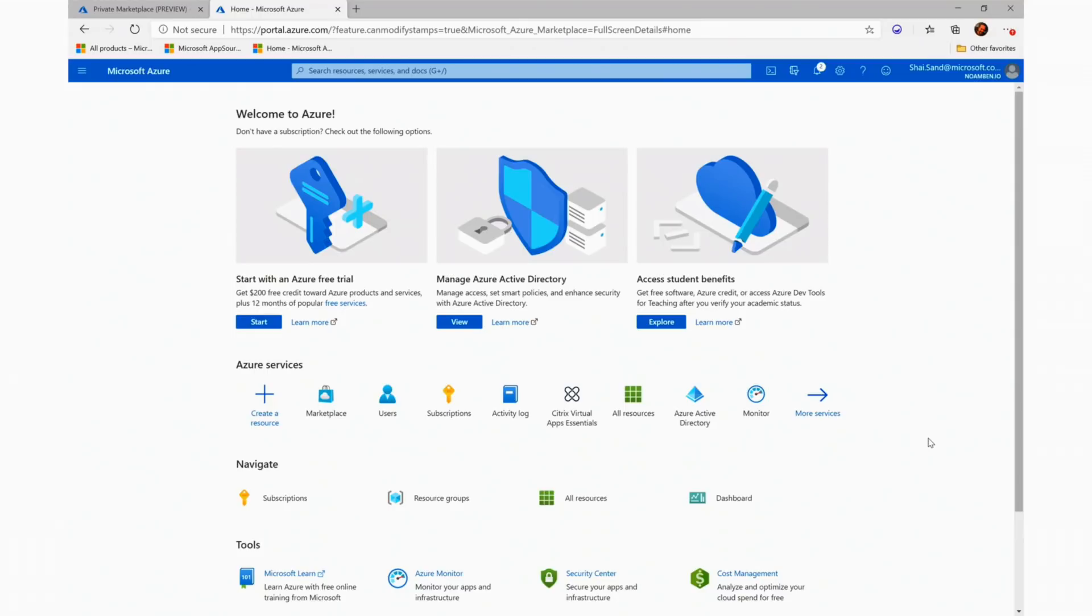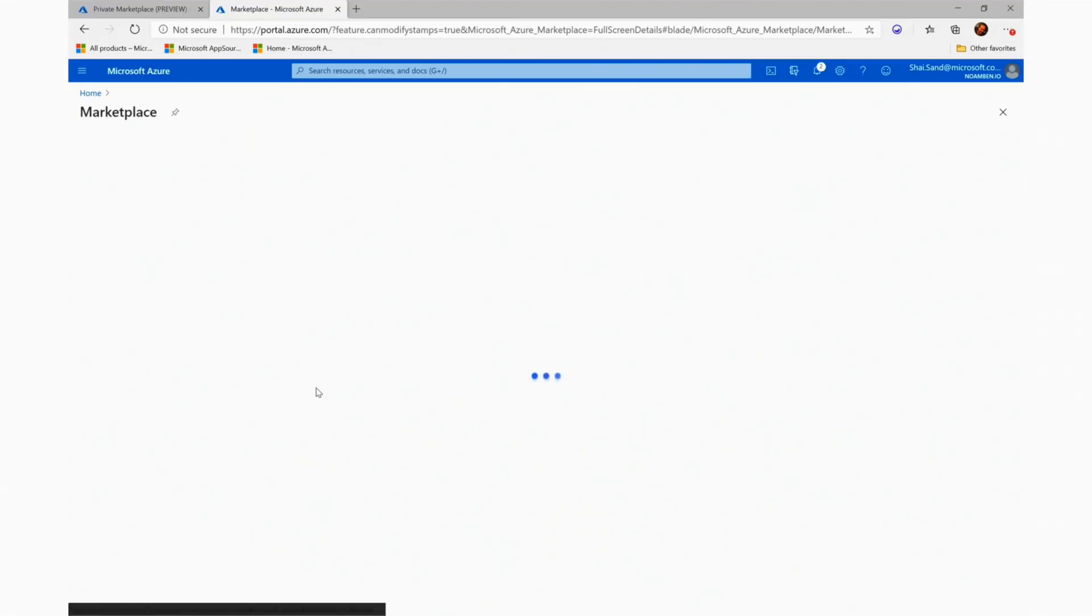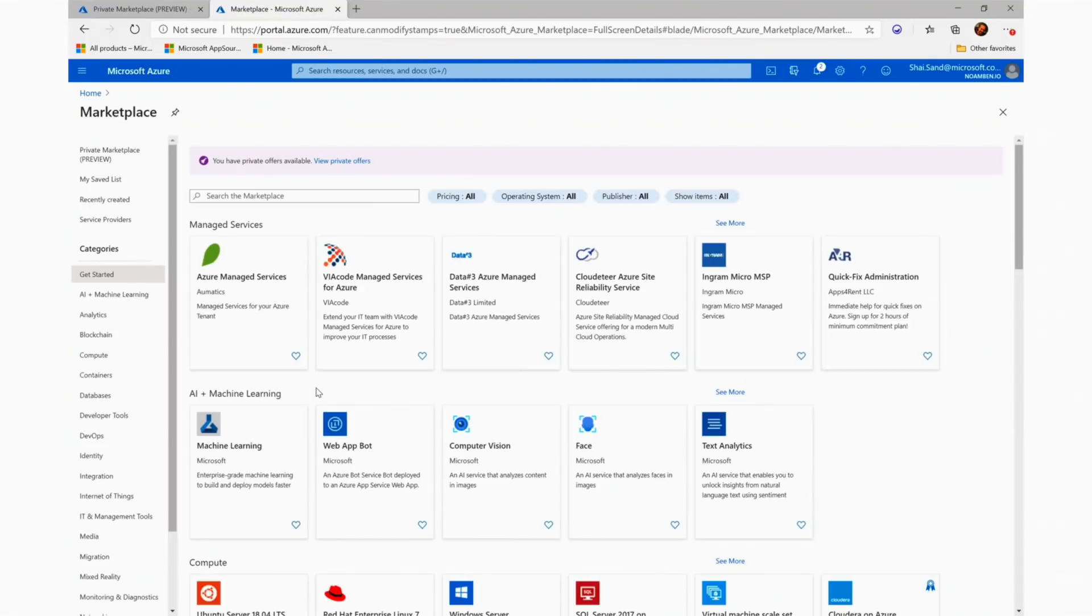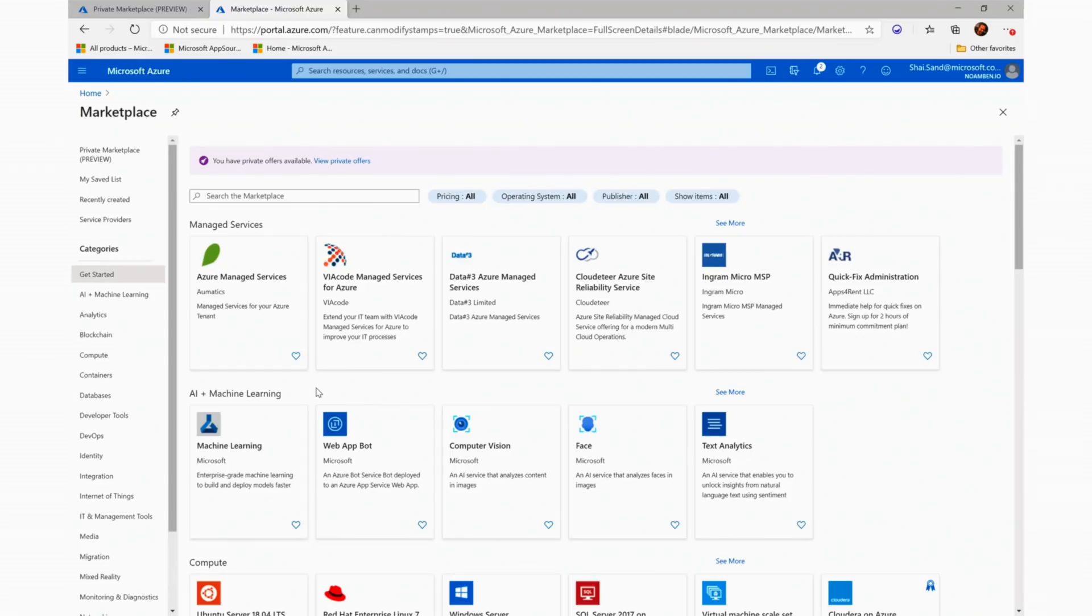To start, our adventure begins with accessing the Azure Portal Marketplace service. Since Private Azure Marketplace is a feature designed to be managed by the enterprise IT administrators, we added a new role which is called Marketplace Admin, a role that can be assigned to the user by the tenant global admin. Accessing Marketplace.